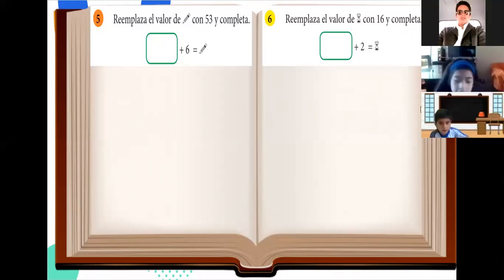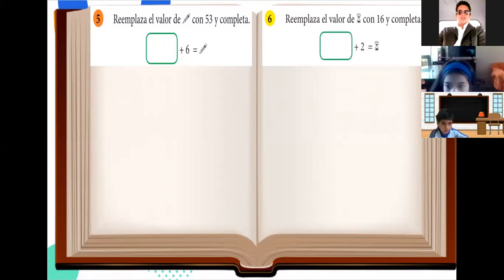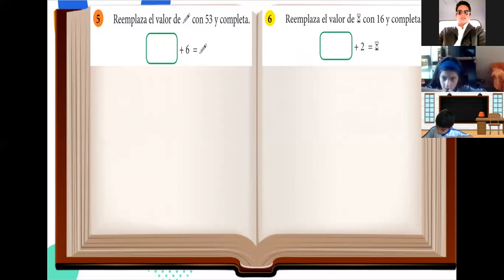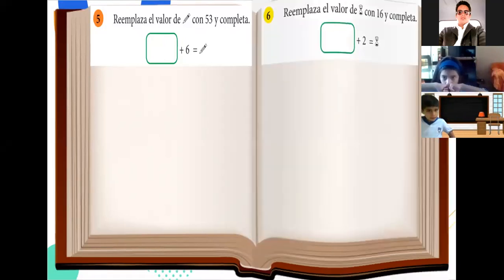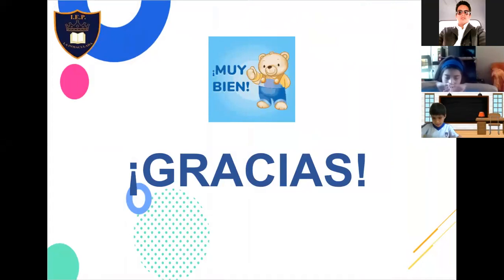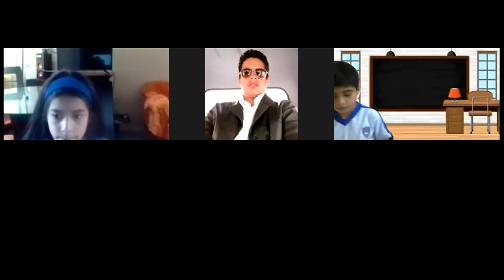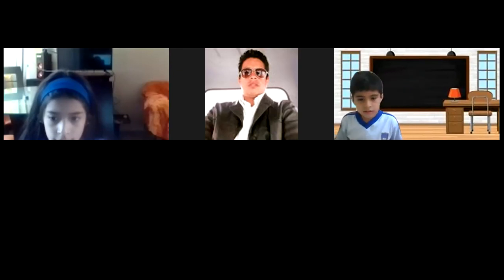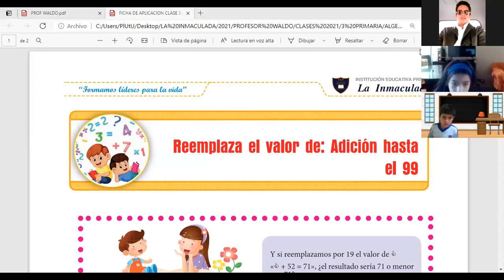Buenos días, profesor. Buenos días de nuevo. Ahí están entrando sus compañeros. Bien, nosotros nos quedamos acá. Ya hemos terminado esto y hasta aquí es el cuaderno. Hasta aquí hemos terminado nuestro cuaderno. Muy bien, chicos. Ahora vamos a desarrollar nuestro libro, nuestra ficha de aplicación. A ver, mucha atención.